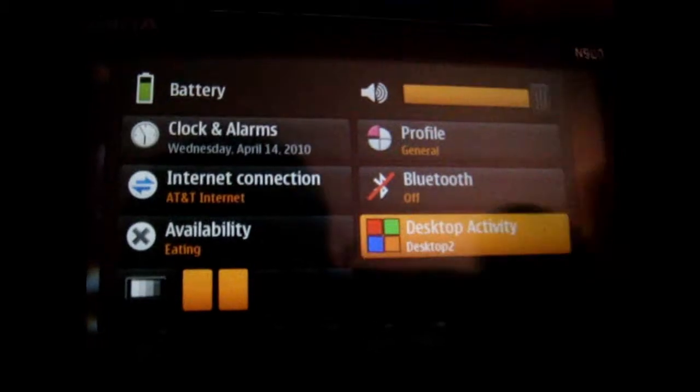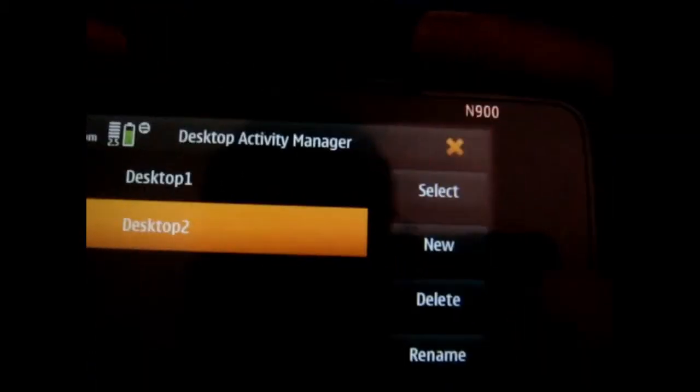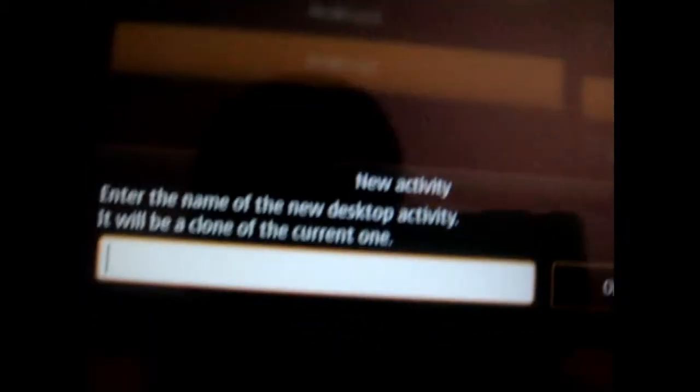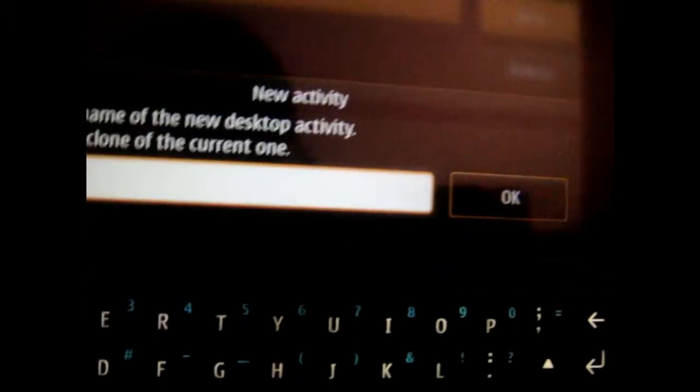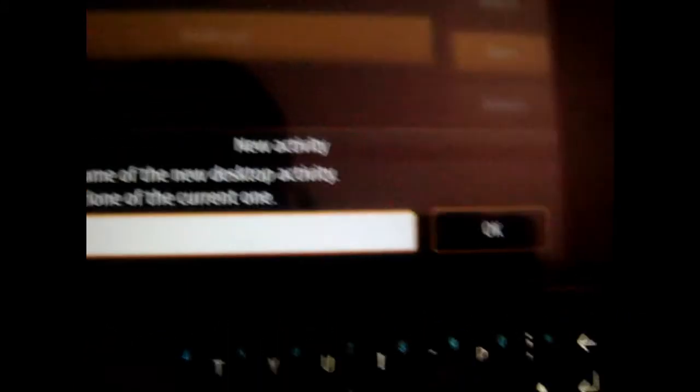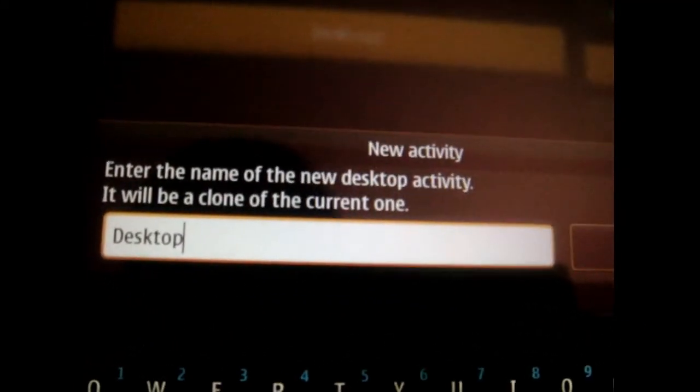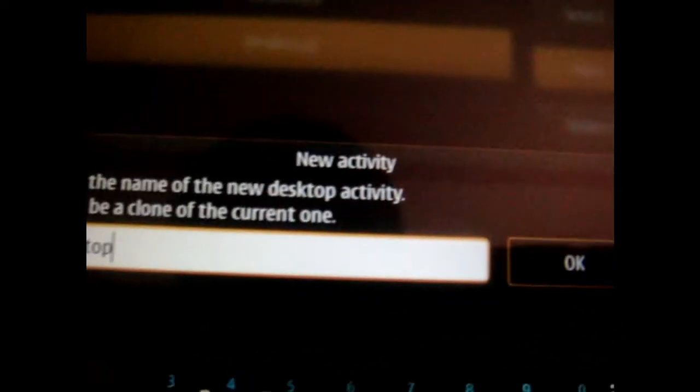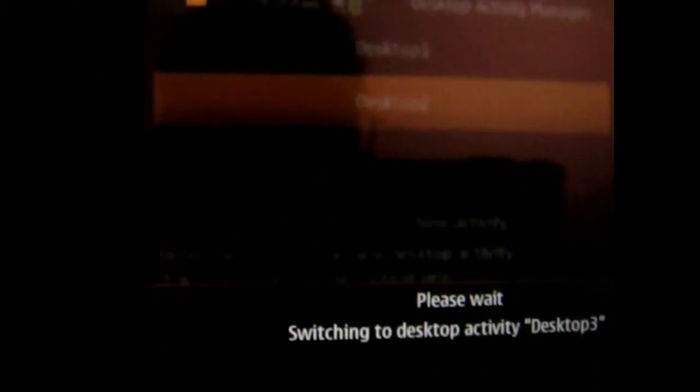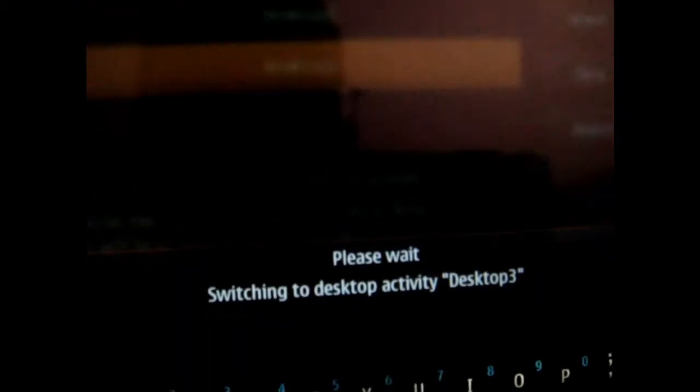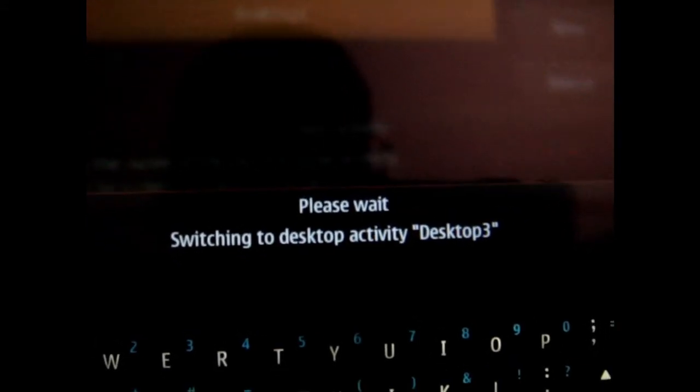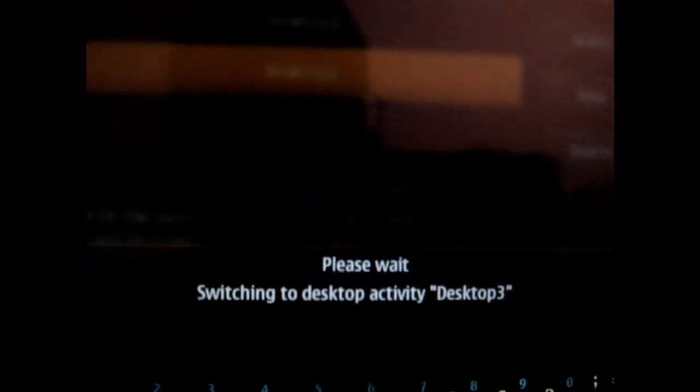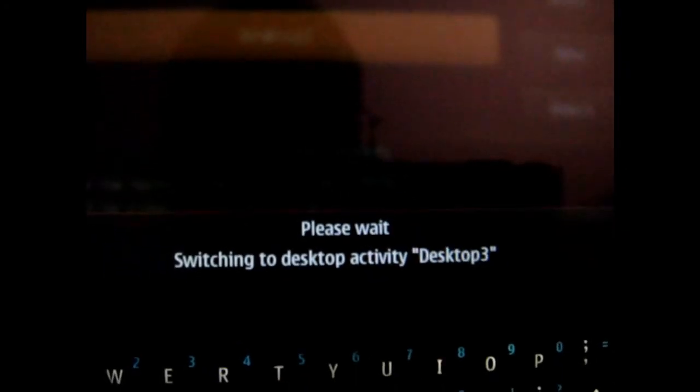So this is how you would do it, you go to desktop again and you're going to go to new. So you can name it whatever, I'm just going to put desktop 3. So it's going to clone desktop 2 which I have right now, so it's going to switch to desktop 3, again this takes a few seconds.